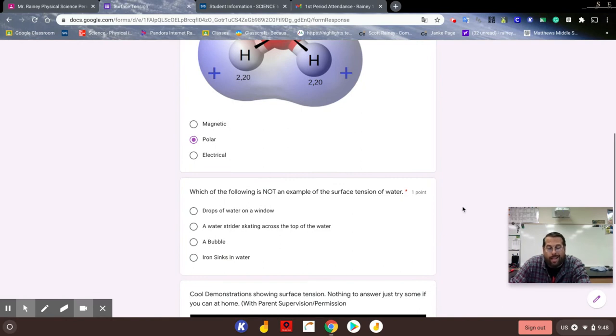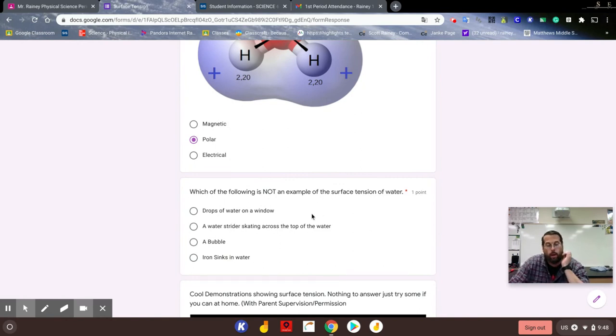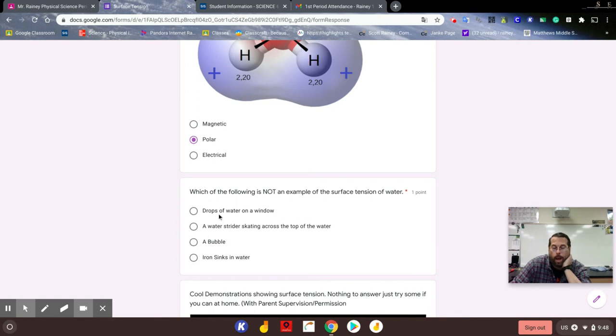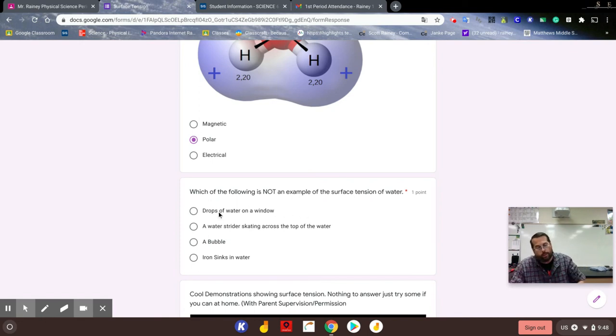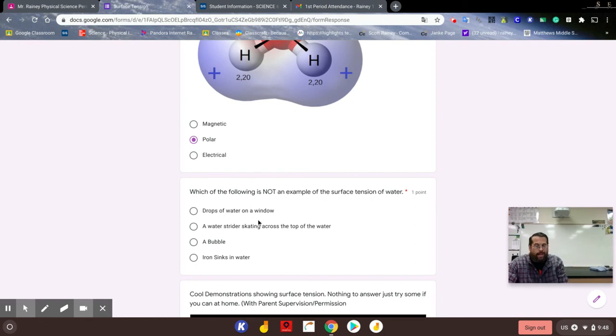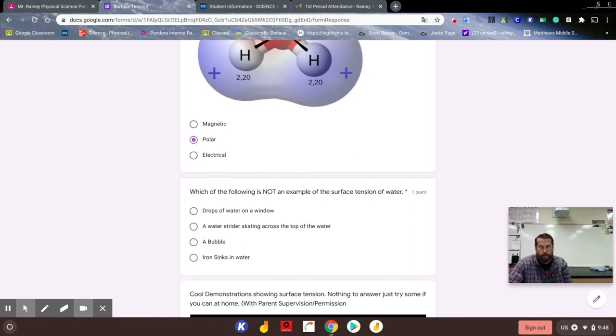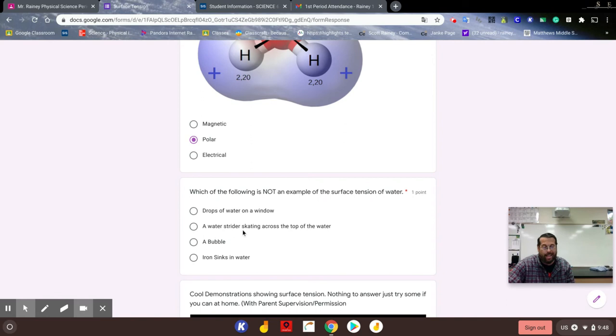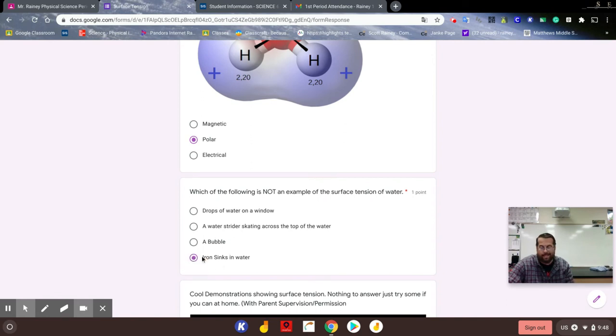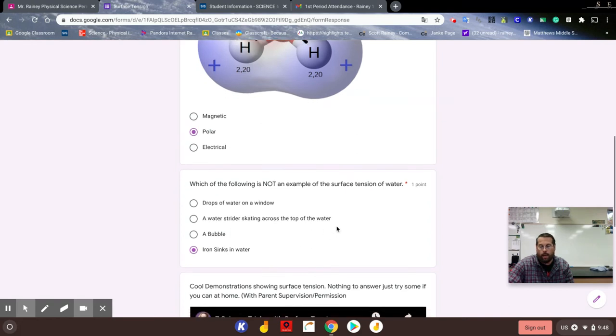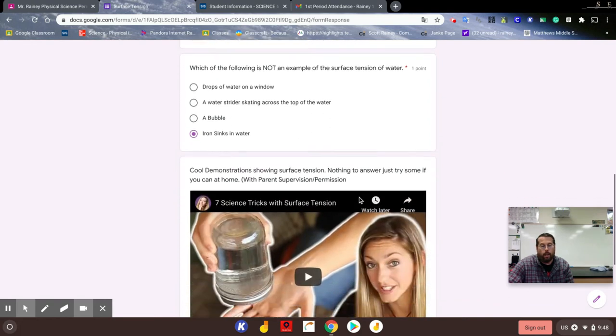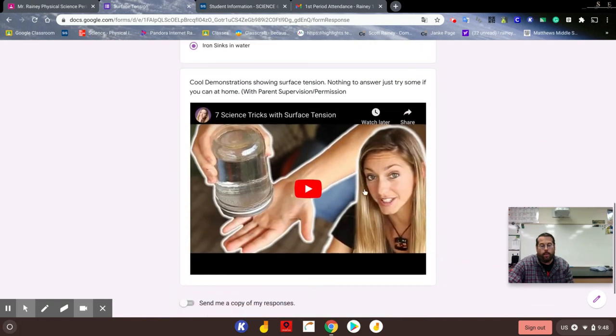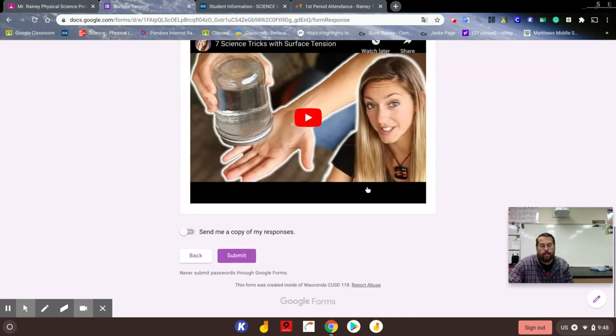Which of the following is not an example of the surface tension of water? Well, there's drops of water on a window - that's anytime you see a drop, that's a form of surface tension pulling those molecules together. A water strider skating across the top of the water is taking advantage of surface tension. A bubble is round because of that surface tension. And finally, when iron sinks in water, that's a property of density. That is not surface tension, that is density.